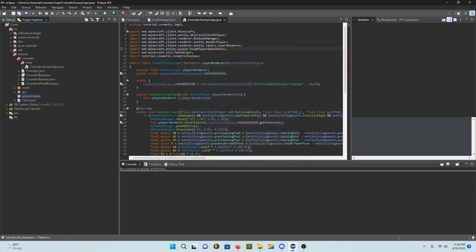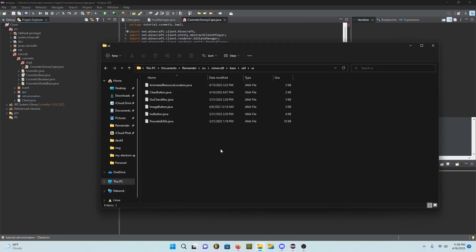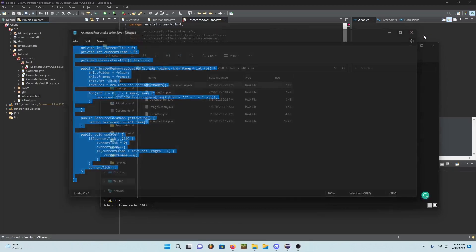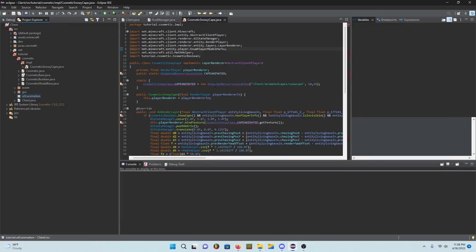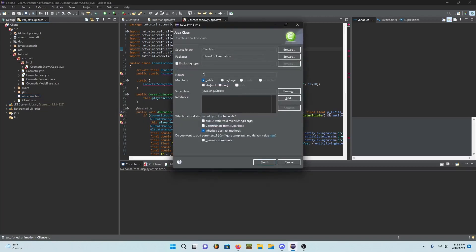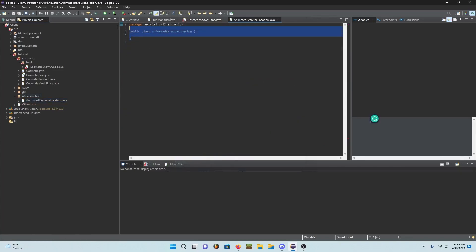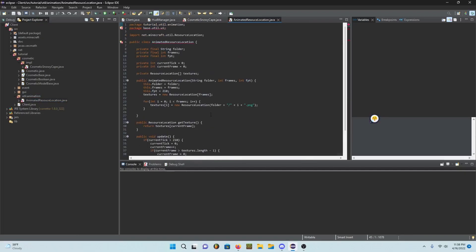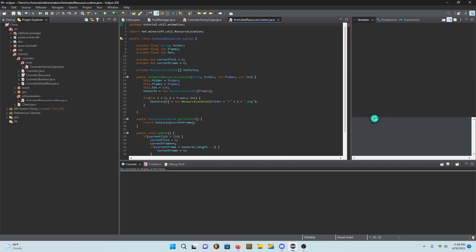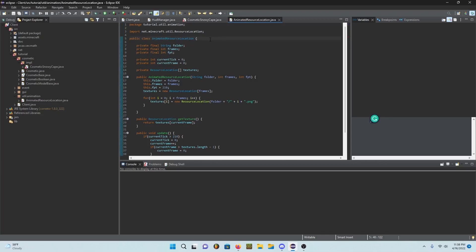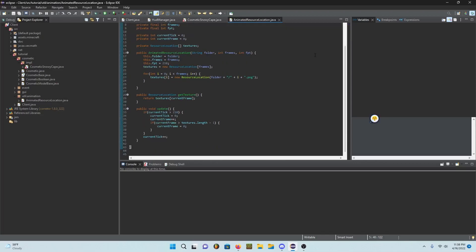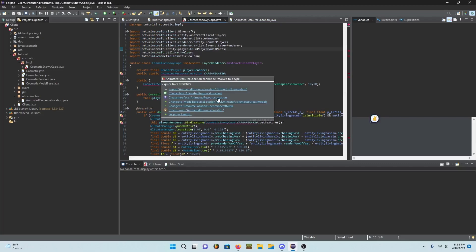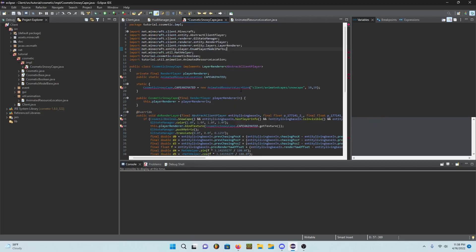Go ahead and get the code from the description. Create a new class called AnimatedResourceLocation and I'll just drag it in here.